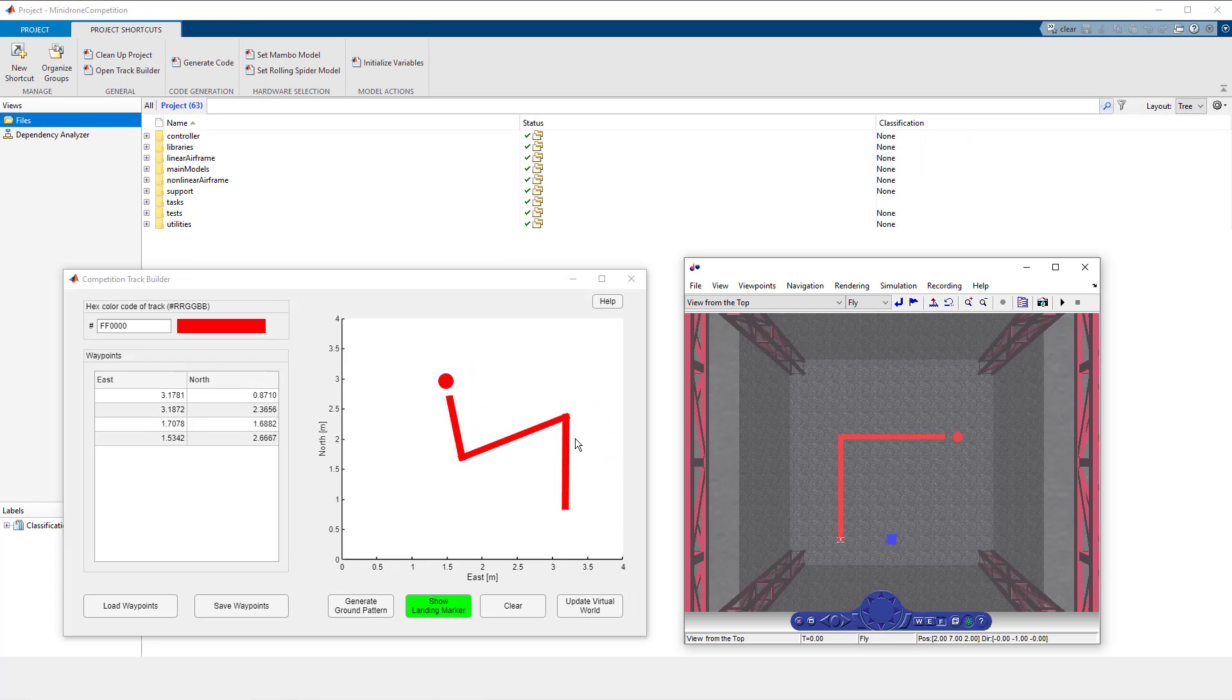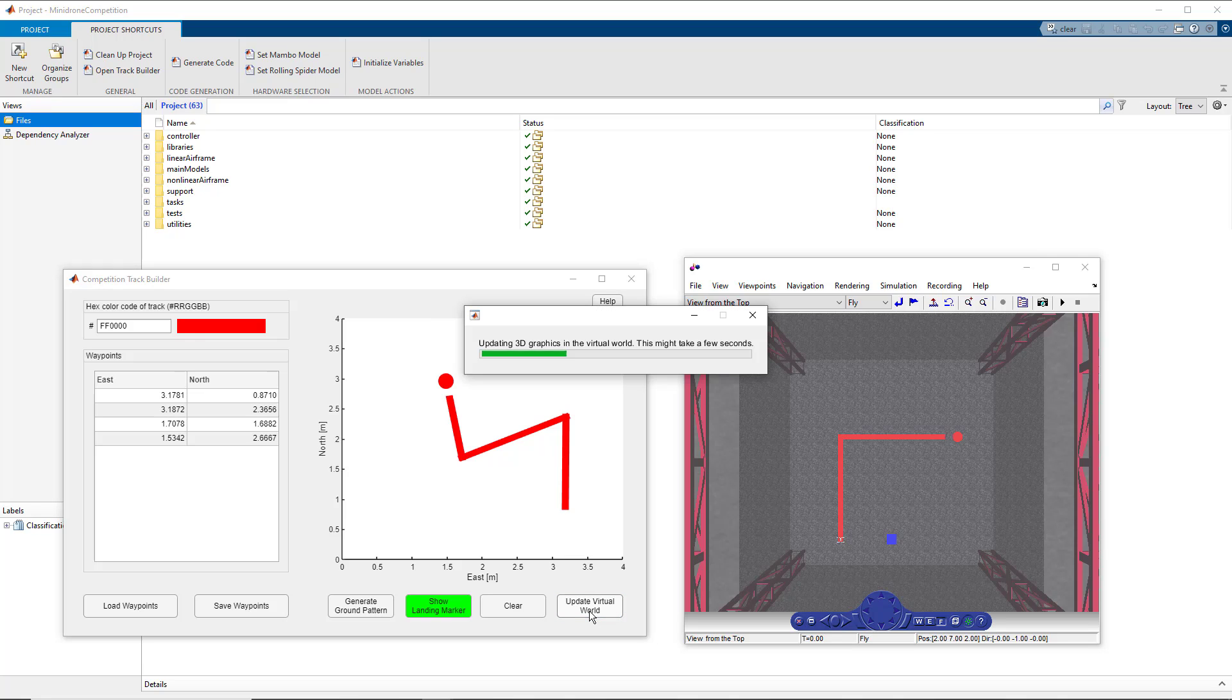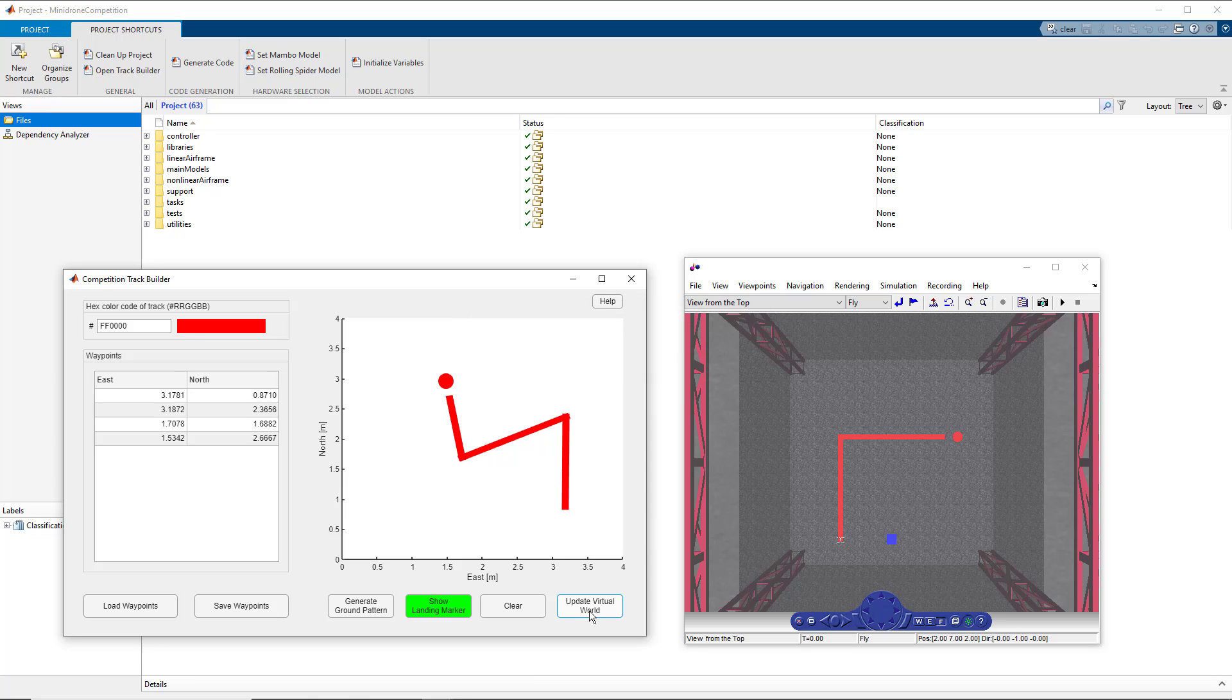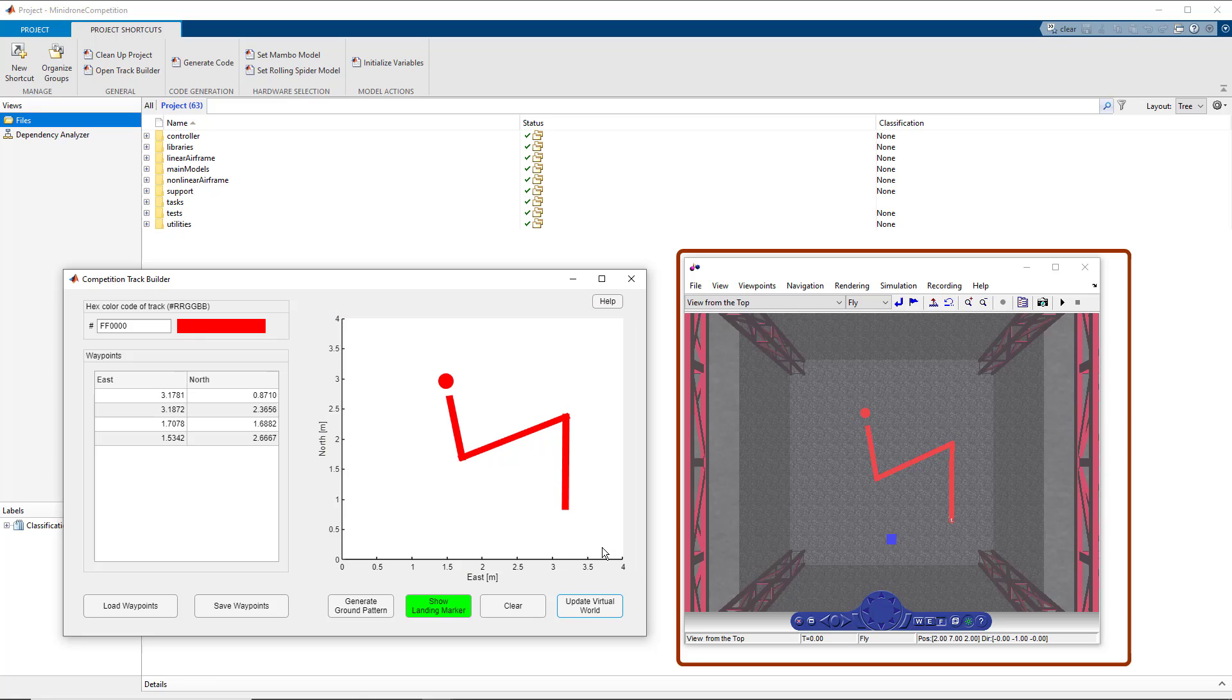And to reflect it onto your virtual world, click on the update virtual world button. Also note that the app itself takes care of all the details with respect to track width and the location of the landing marker. And you see here that the track you have created is reflected into your virtual world.